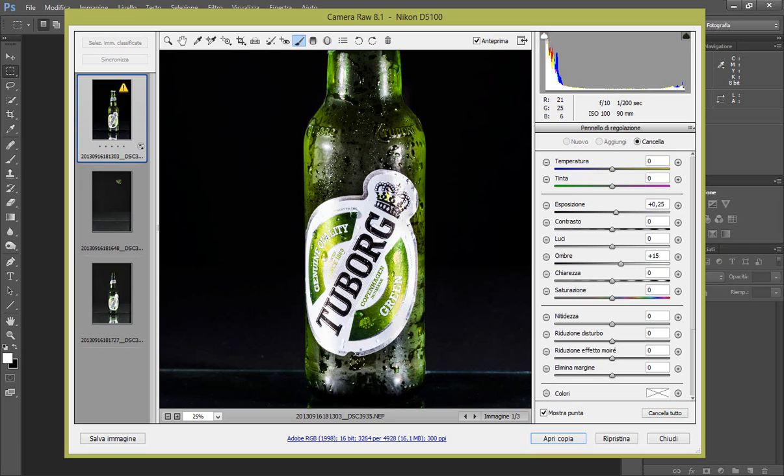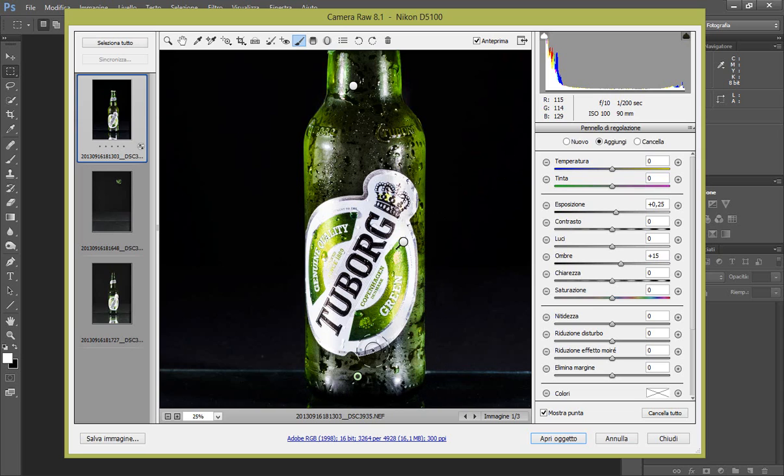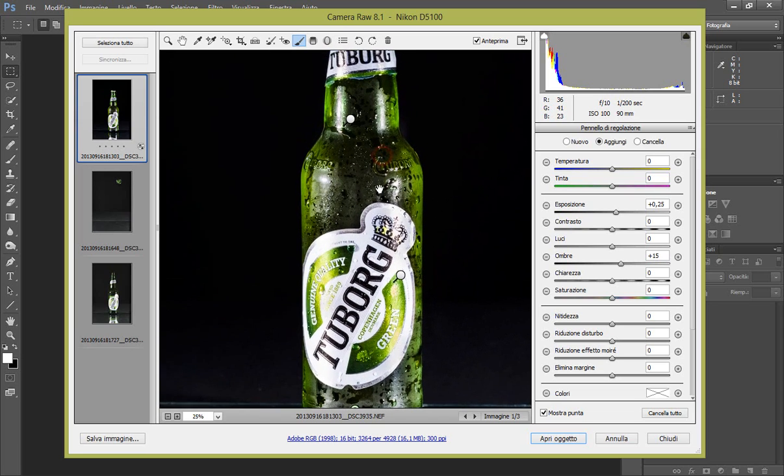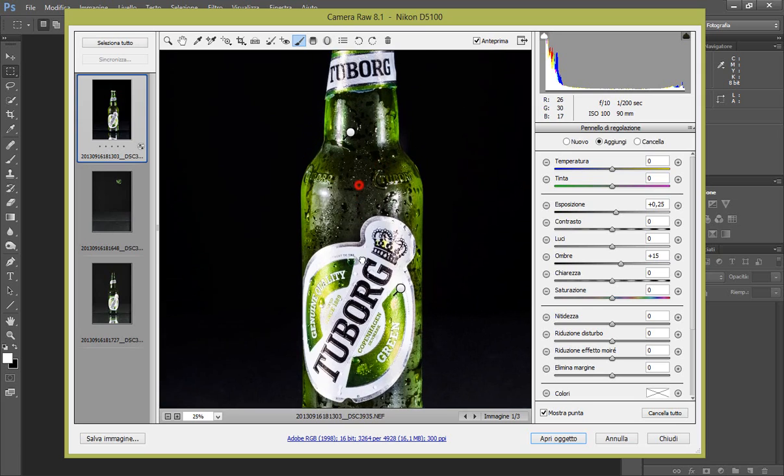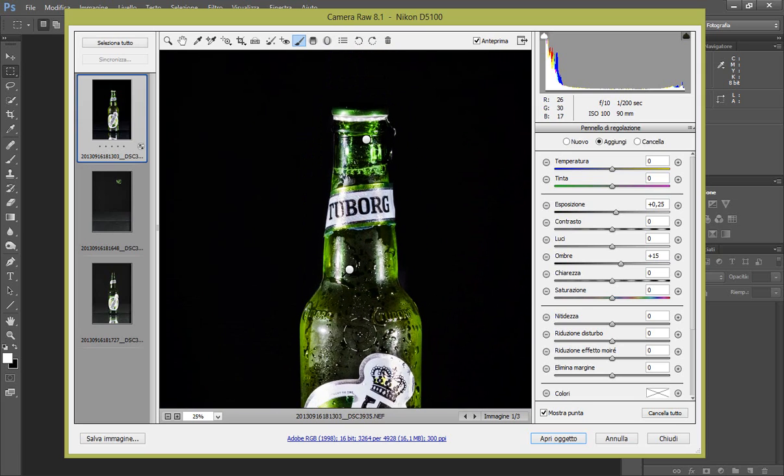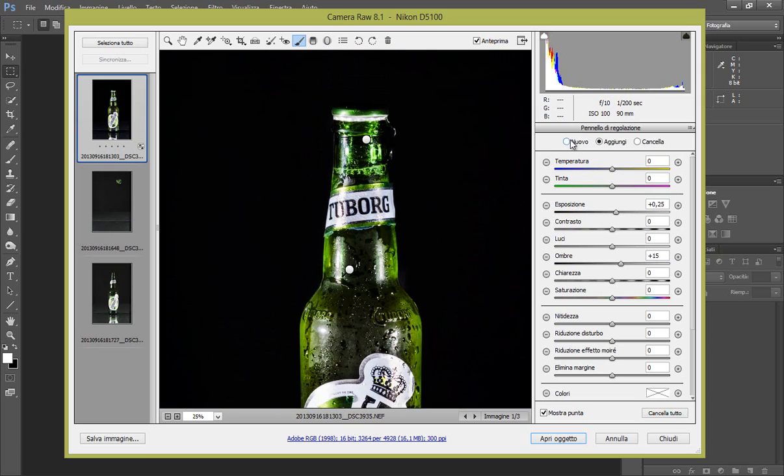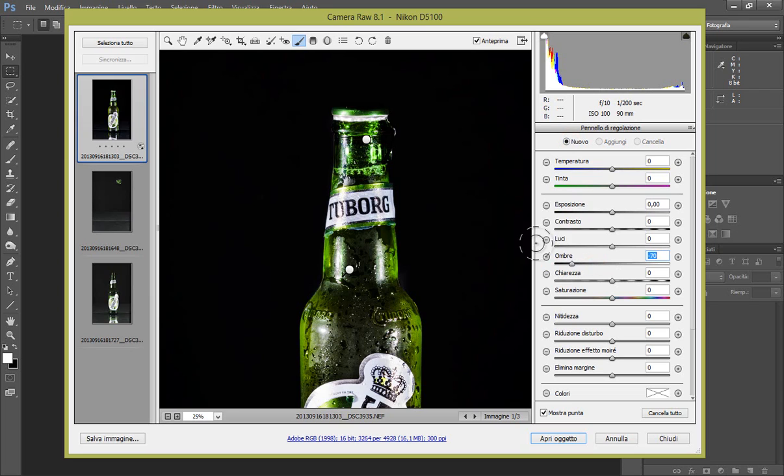Adesso il nostro sfondo che non è perfettamente nero ha una leggera sfumatura. Quindi un nuovo pennello e portiamo solamente le ombre in modo che non vada a toccare i colori chiari, a meno 70. Direi che ci può stare.